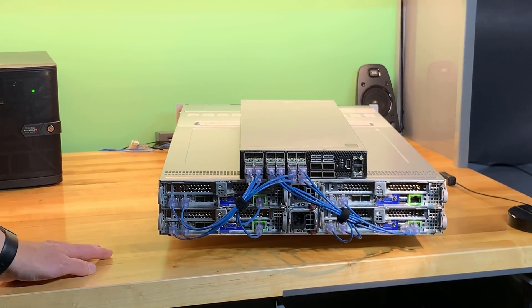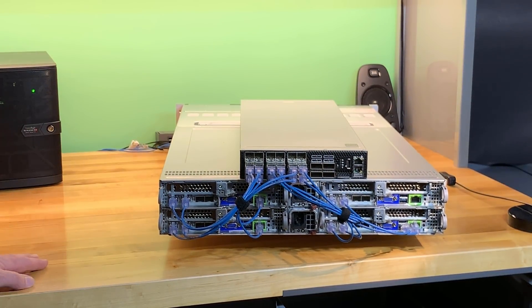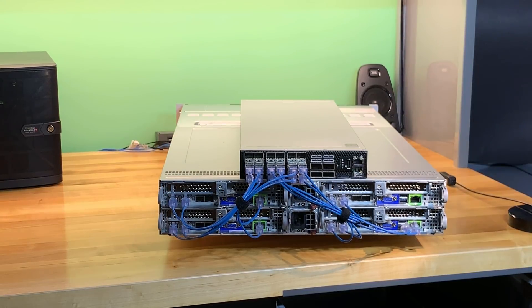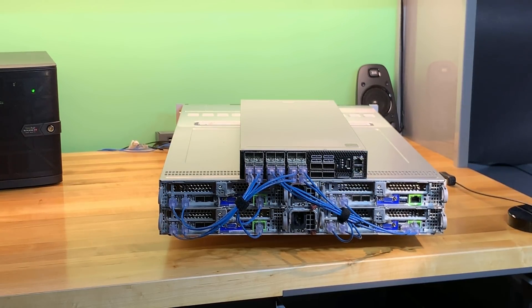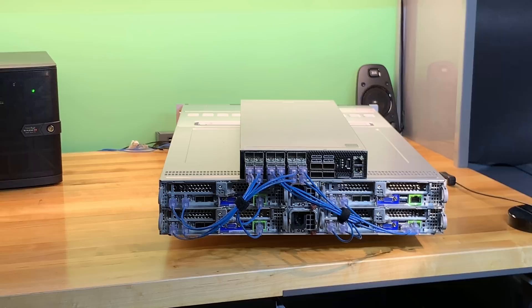So that's a wrap. That's a complete look at the physical aspects of this particular four-node server. Hopefully you found this video helpful. Thanks for watching.